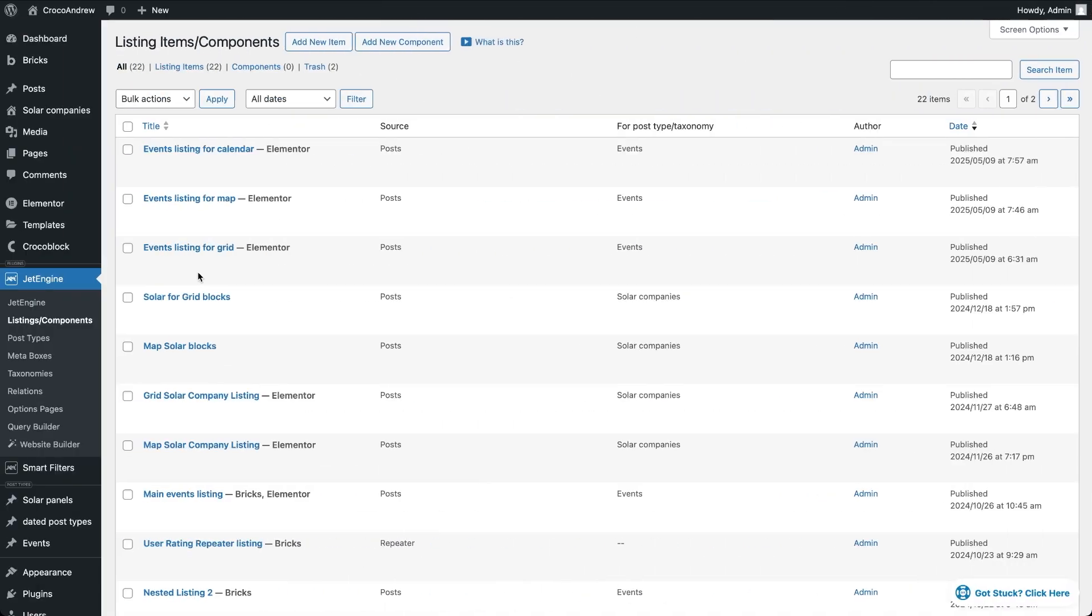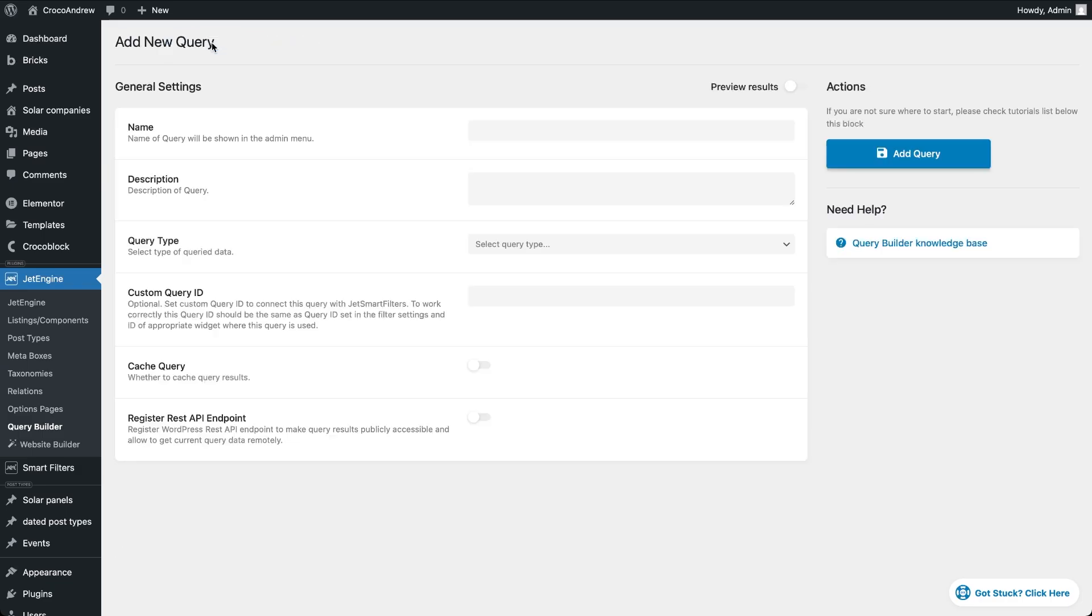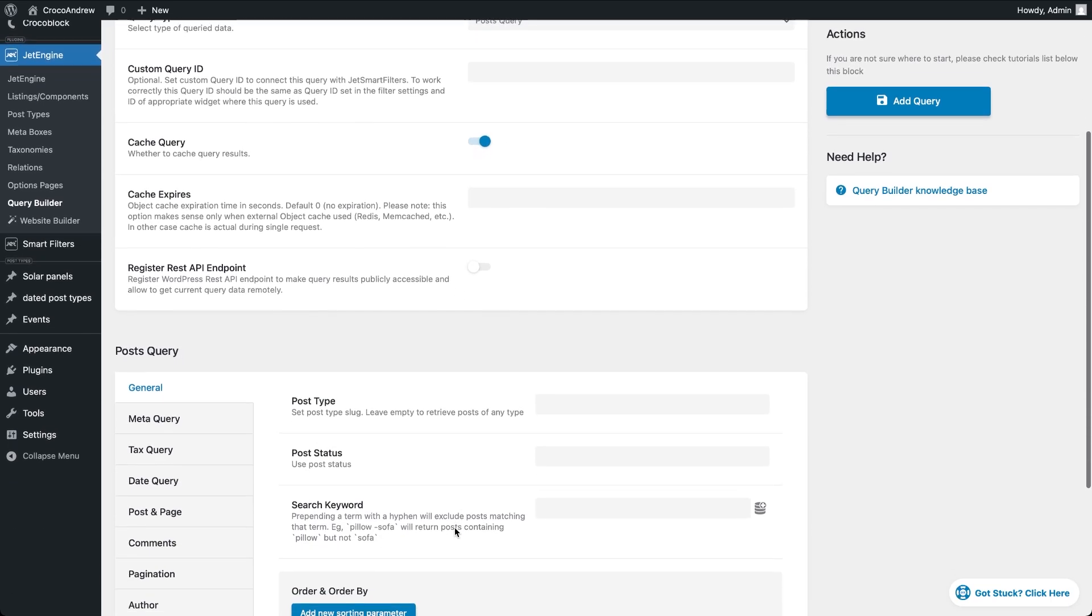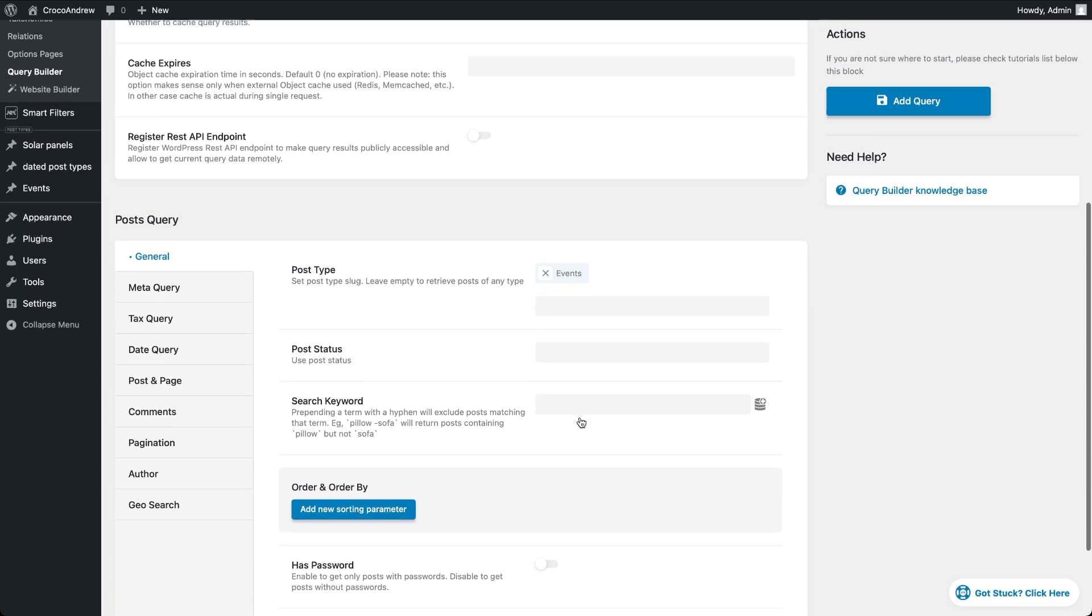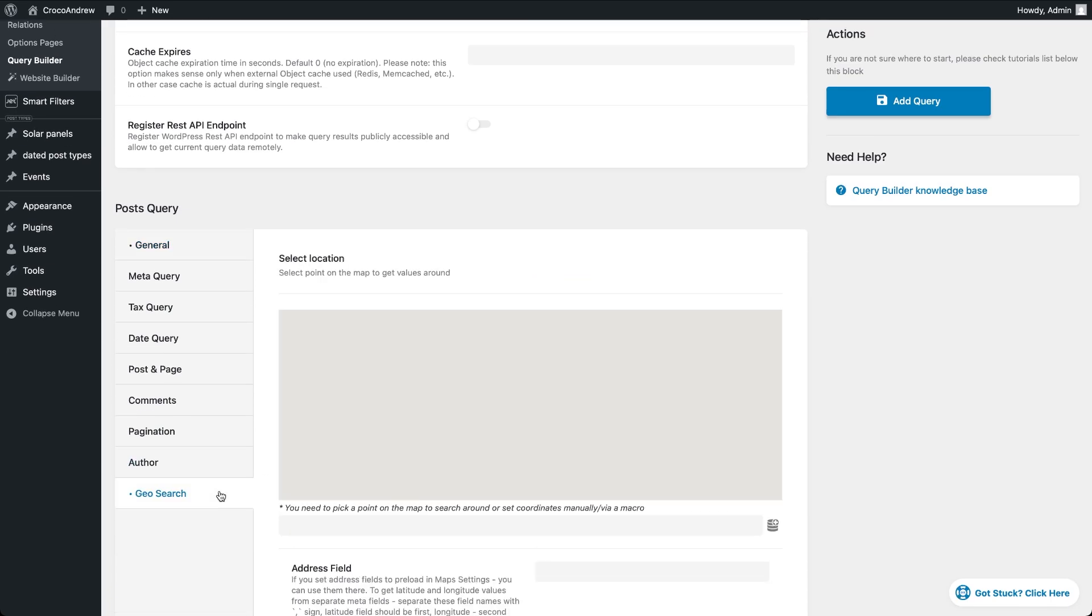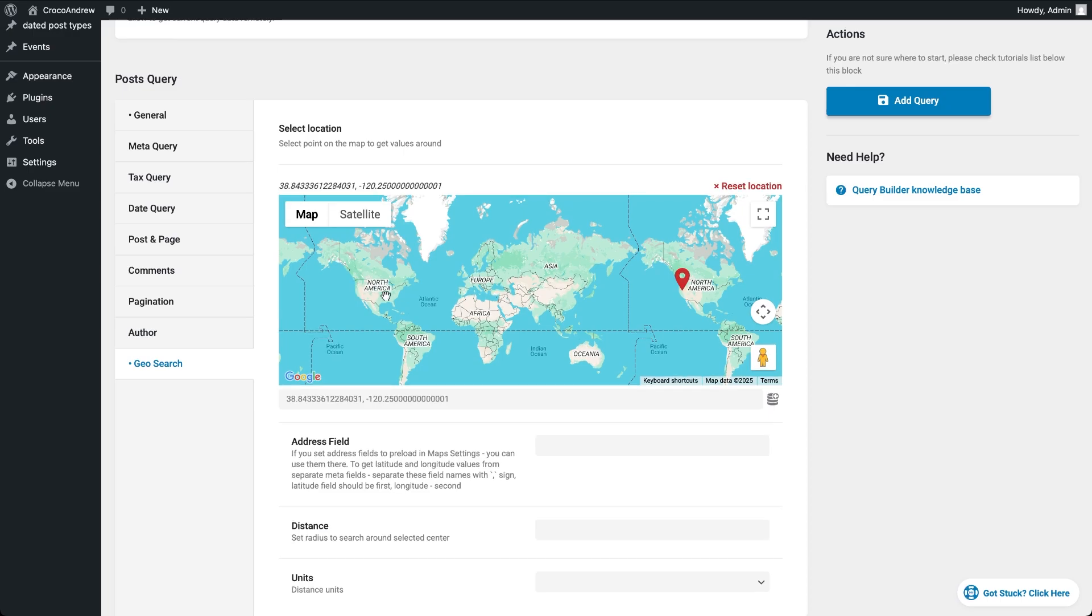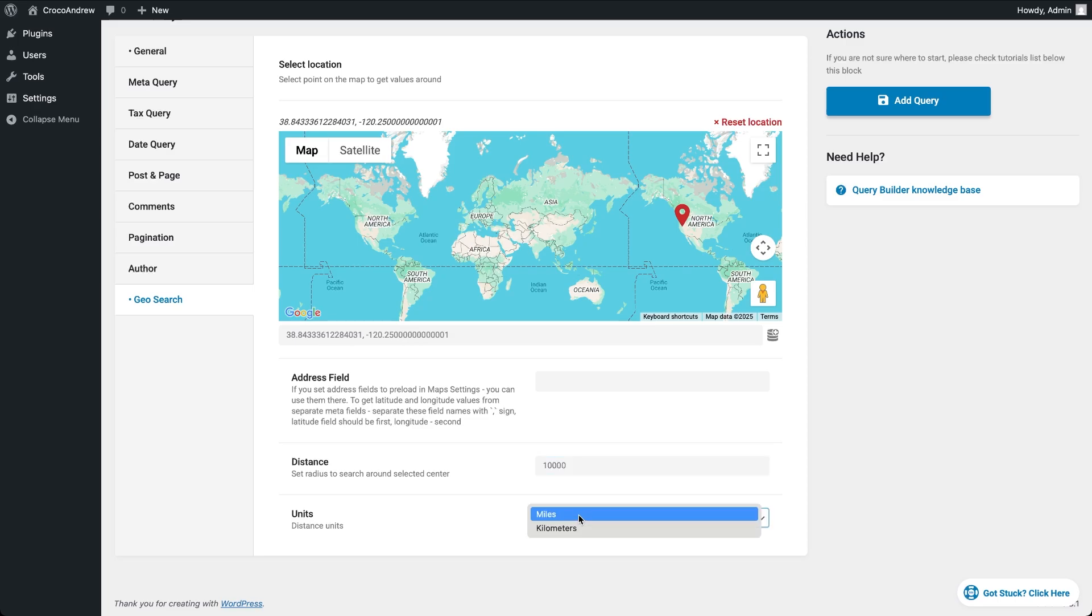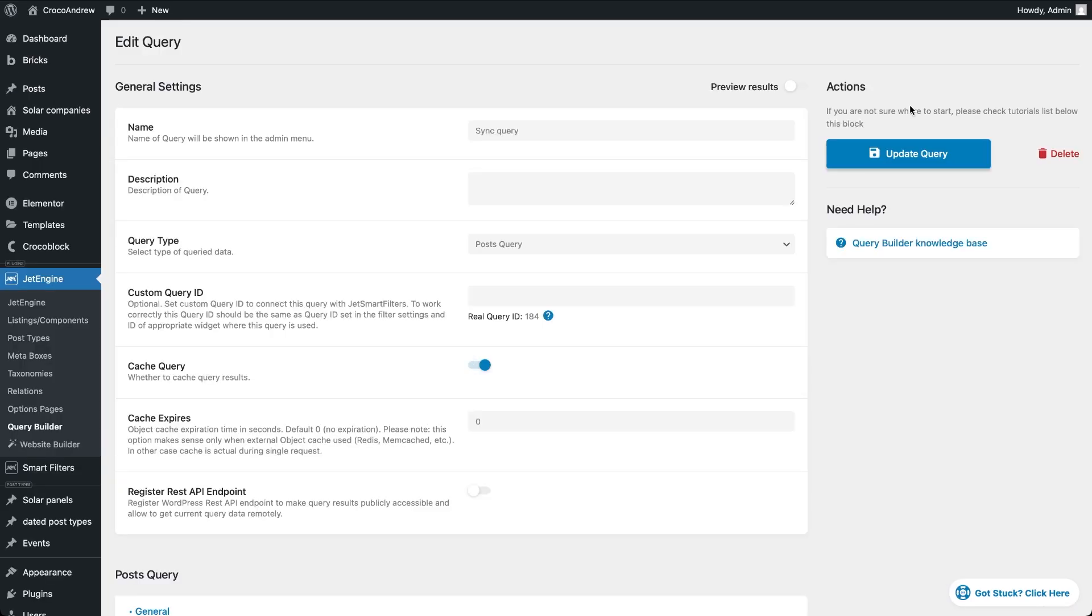Before we start building the page with all the listings, we need to create a custom query which we will use to filter posts based on their location. To do that, go to JetEngine Query Builder and click the add new button. Give your query a name, keep the default query type set to post, and scroll down to the post query settings to select the events post type. Now open the geo search tab. Here you should select the point on the map that the query should use as the center, define the search radius by entering a distance value and units, and choose the meta field where the post address is located. Once that's done, click add query to save it.